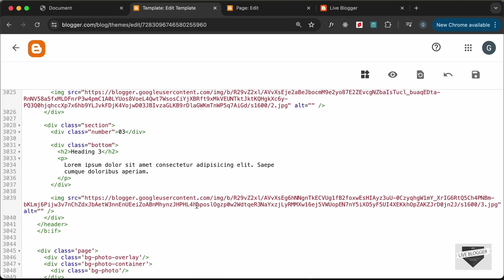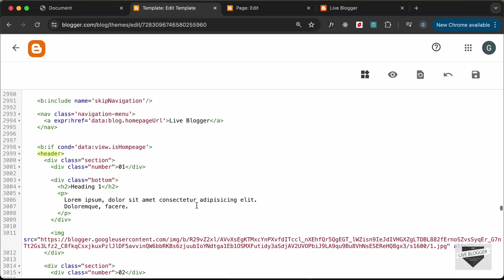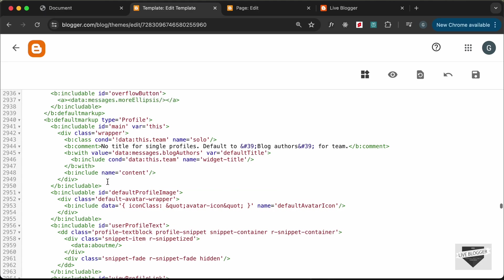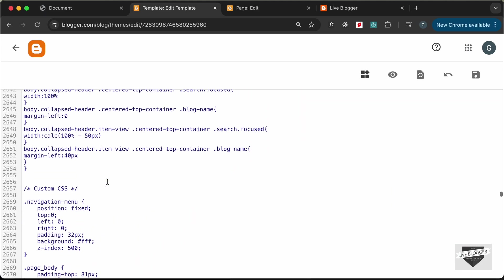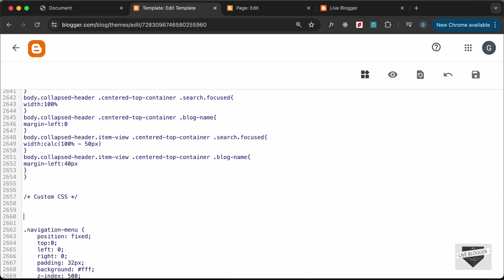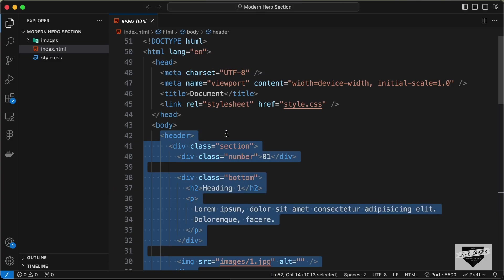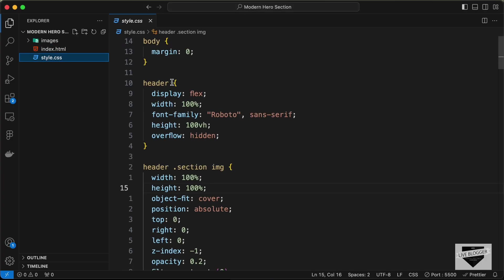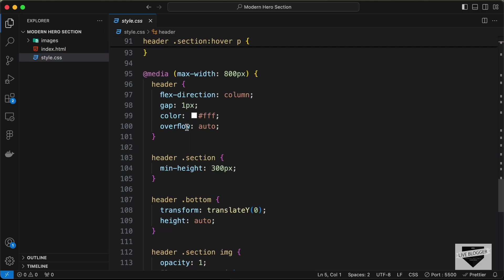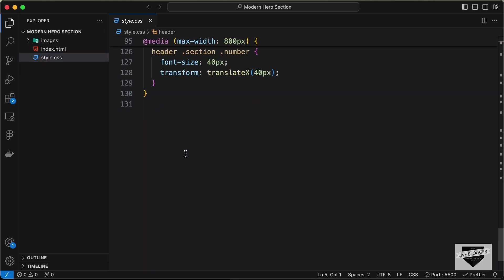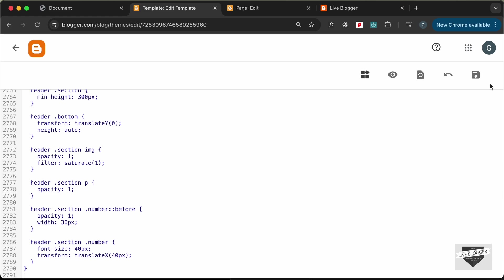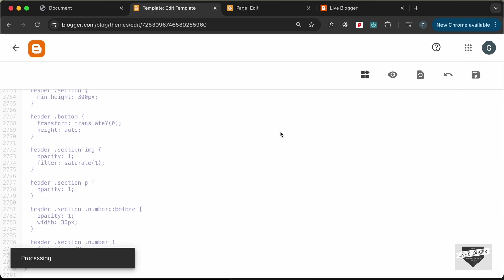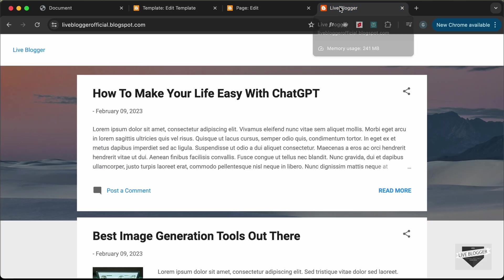Now let's copy and paste the CSS for the hero section. Go to the CSS or style file, copy everything from the relevant line to the end, paste it into the theme's custom CSS section, and click Save.